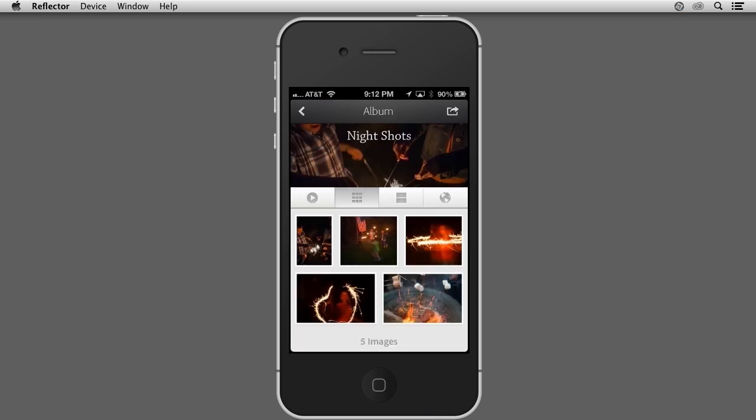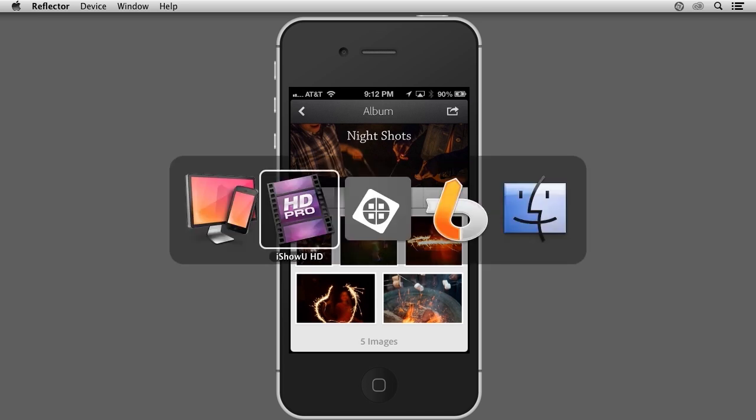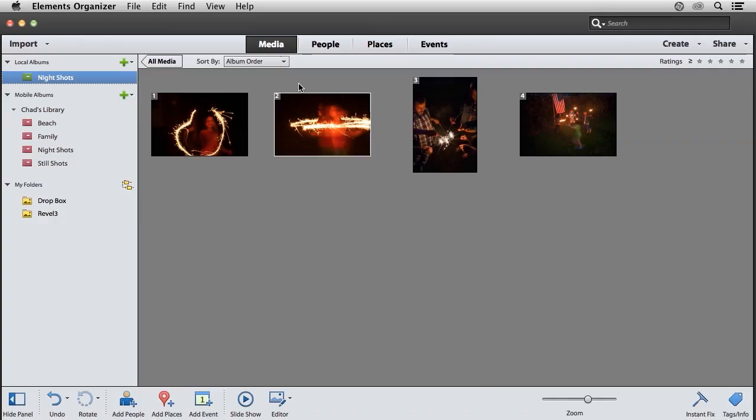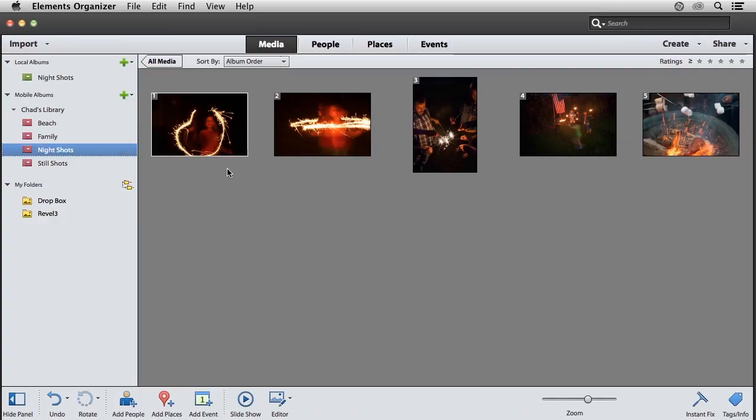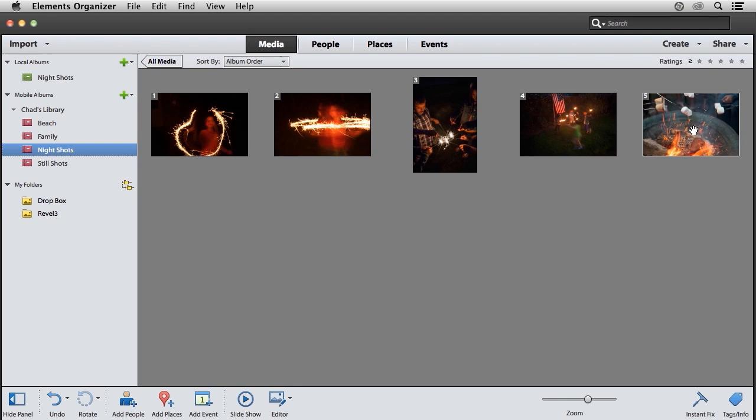To see how this works back in your mobile albums, I'll switch over to the Elements Organizer. If I click on the Night Shots mobile album, you'll notice that photo I just added on my iPhone has now been added to the Mobile Album within Elements Organizer.